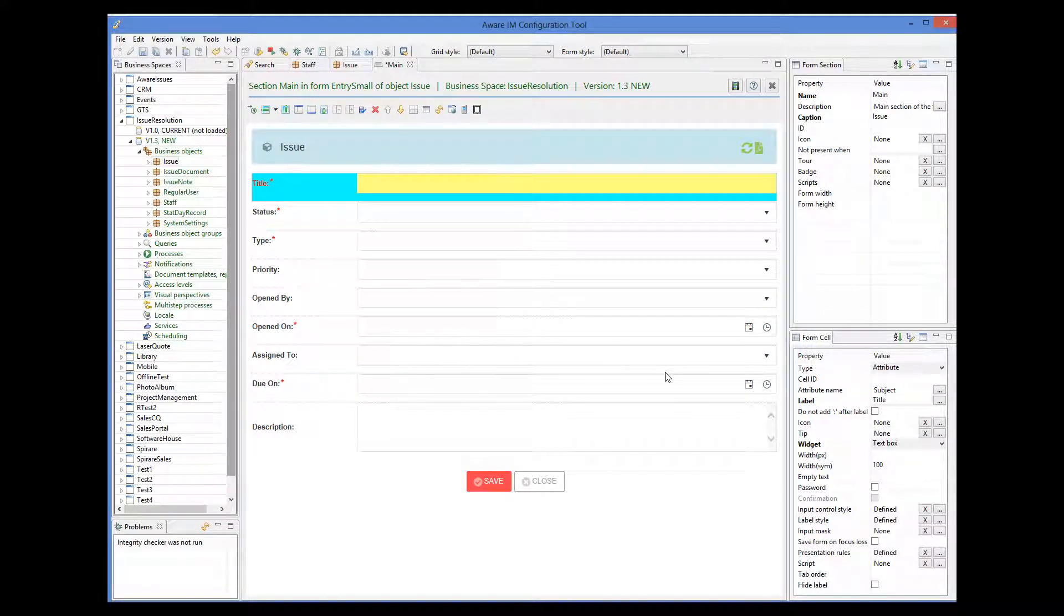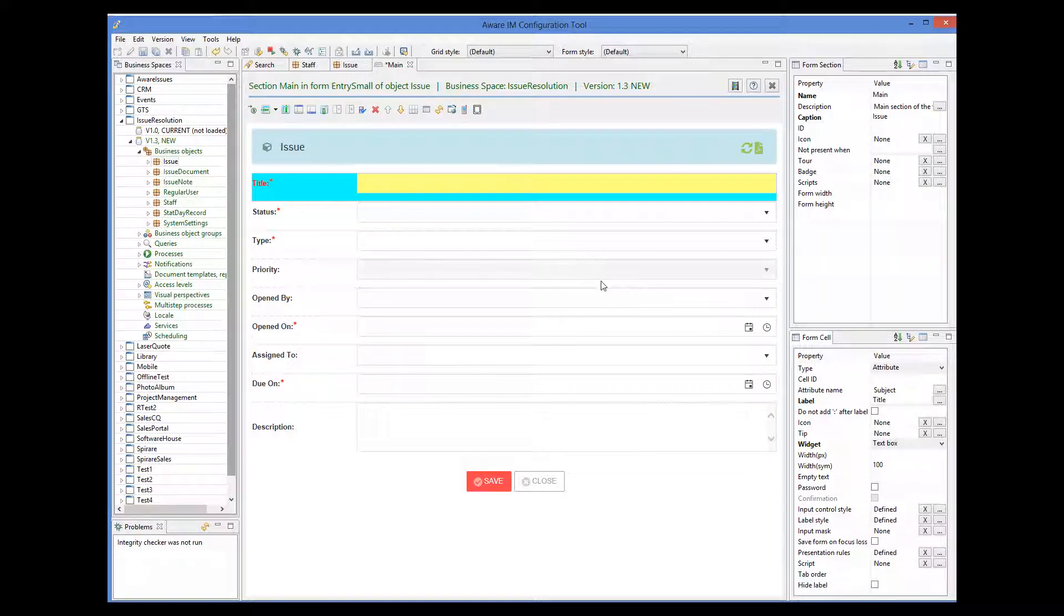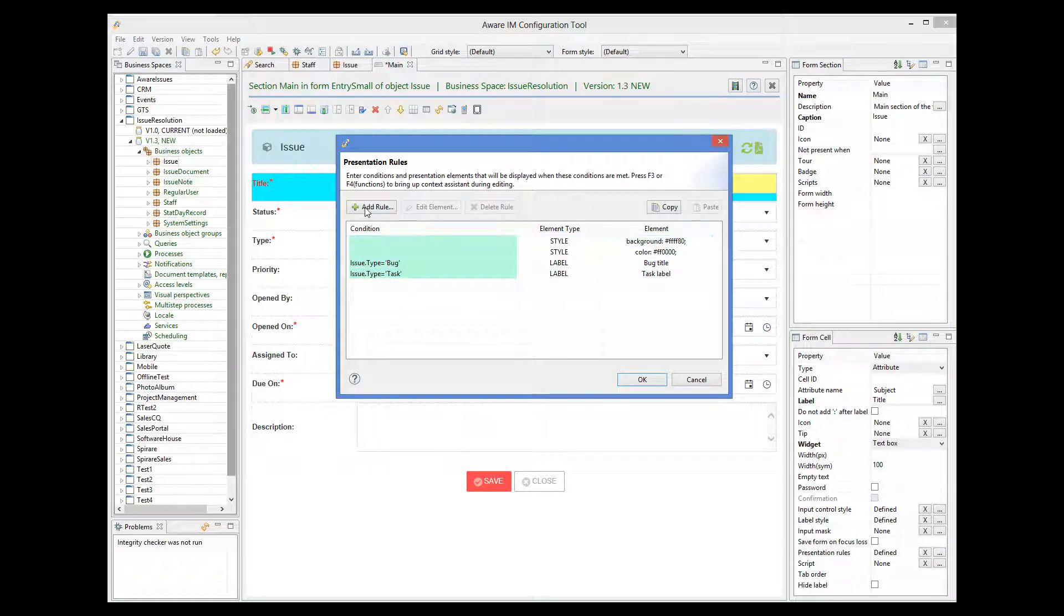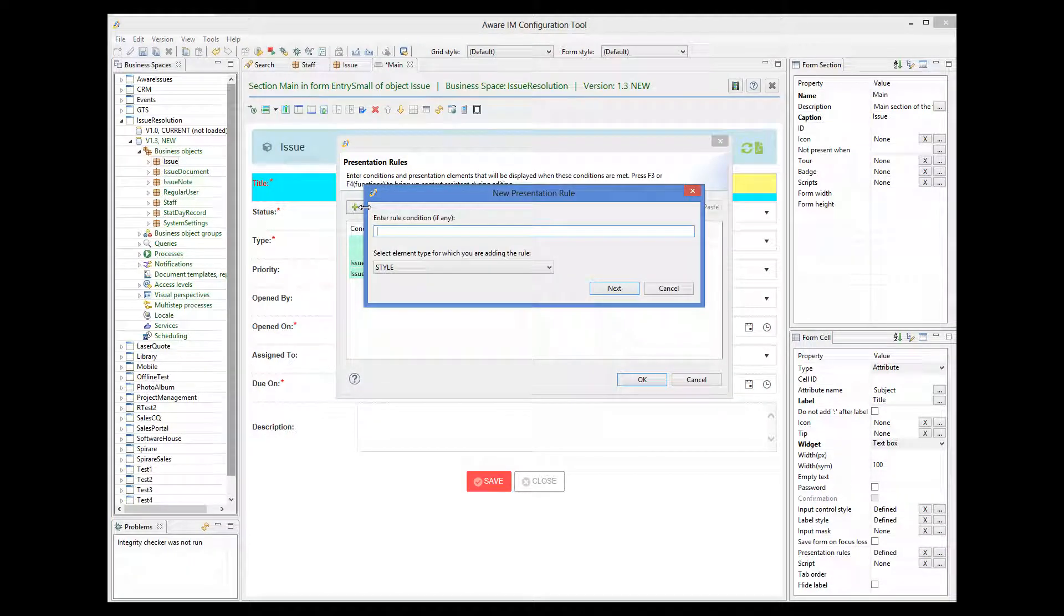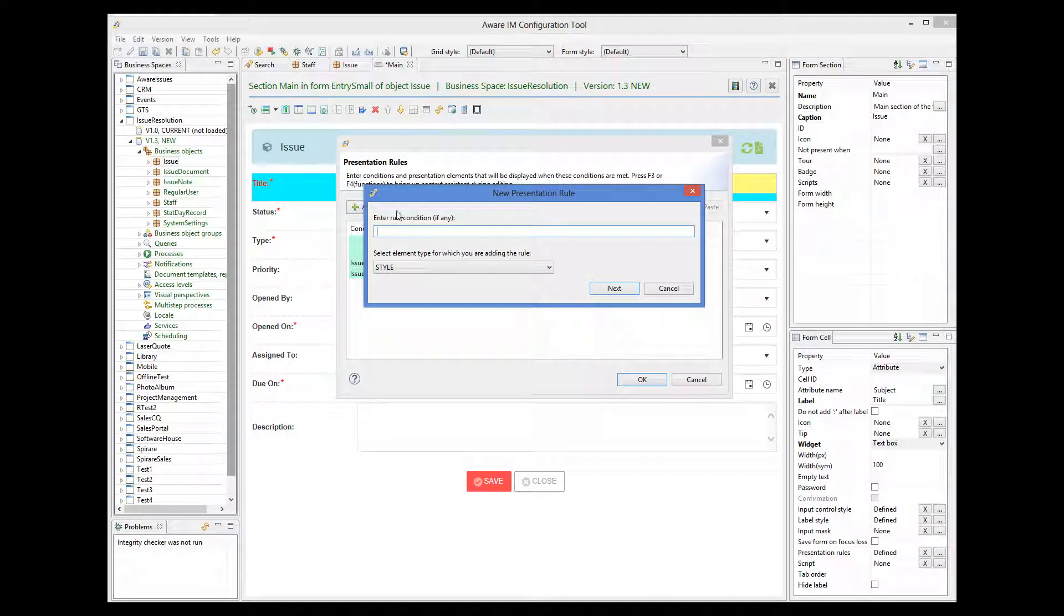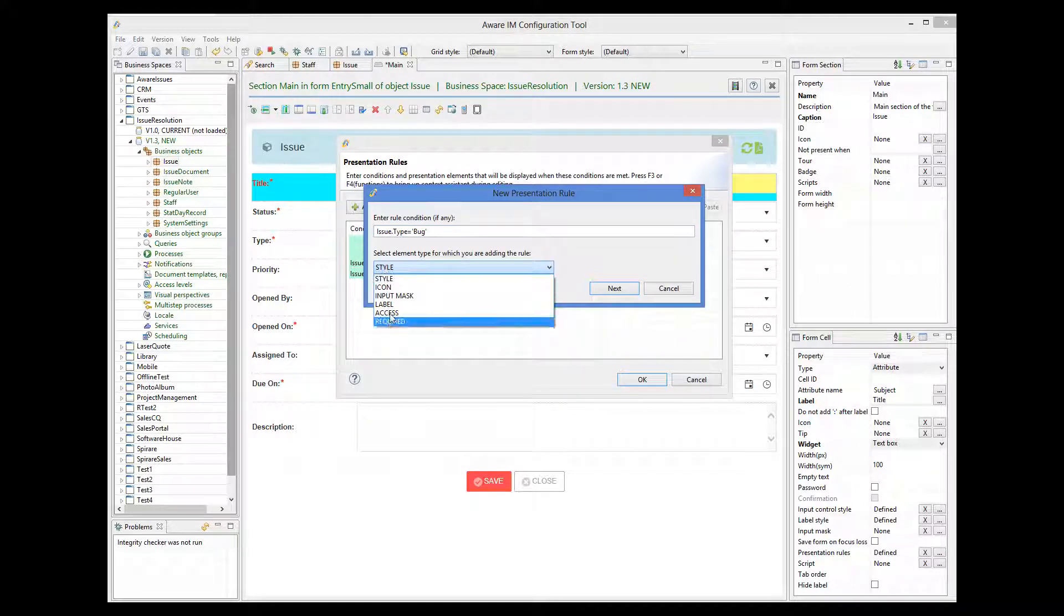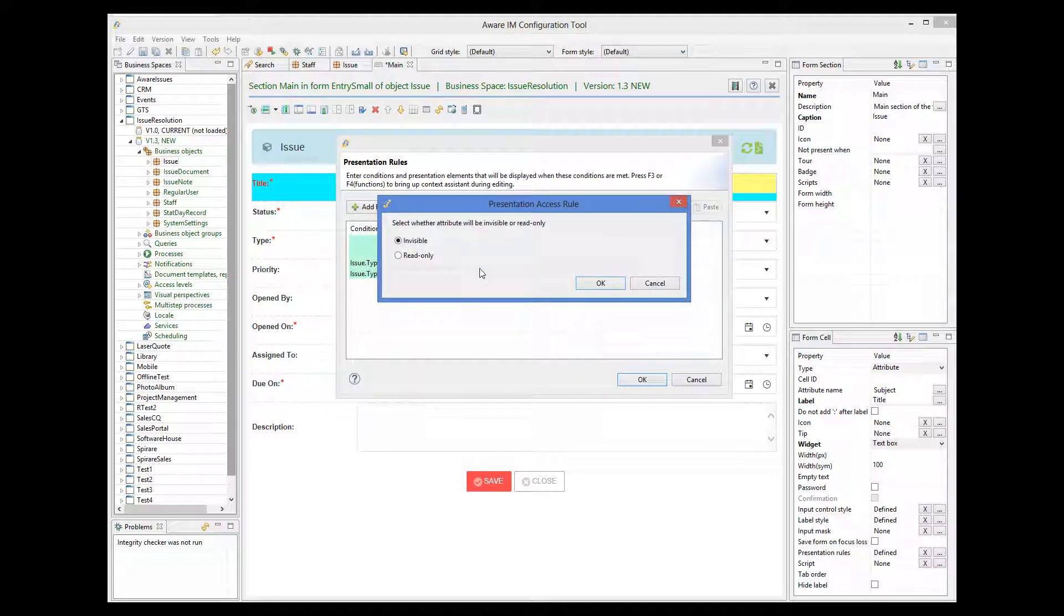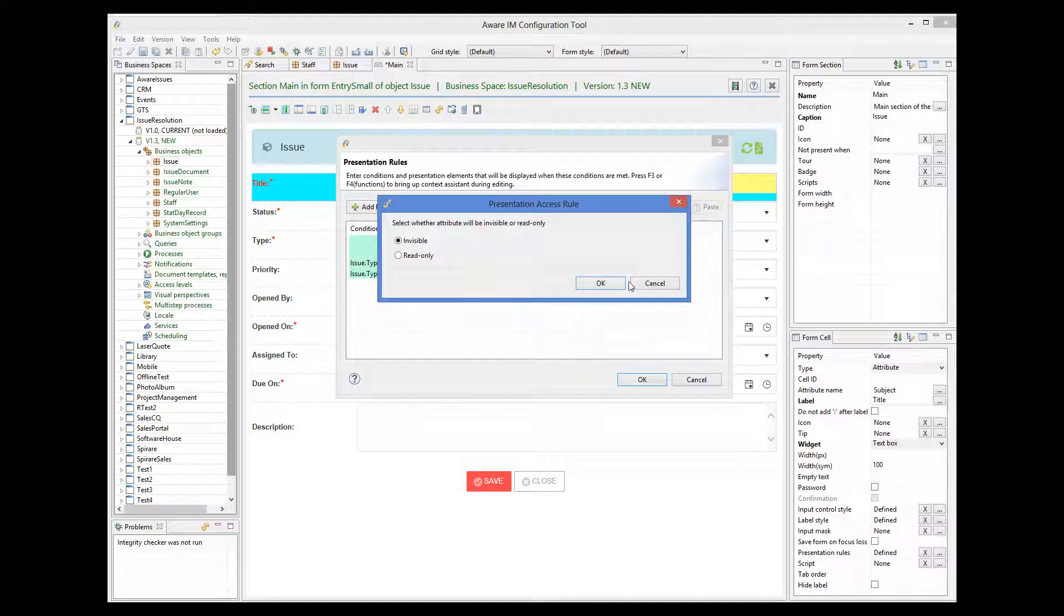Or we could specify that on this particular form the attribute is invisible, if it's a bug or unconditionally. So if it's a bug the attribute becomes invisible on this particular form only.